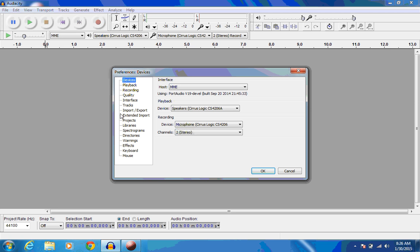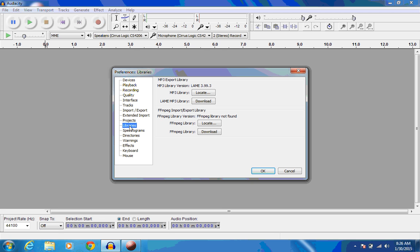In the Preferences window, go to Libraries. Of course, we've already installed the MP3 library. So go to the FFmpeg Import Export Library, and click on Download.